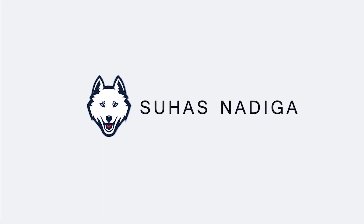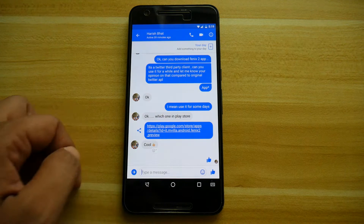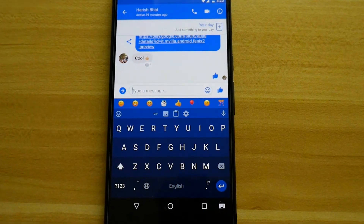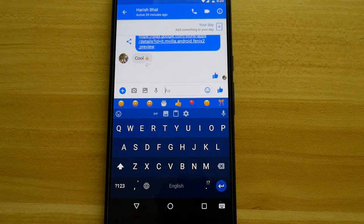Without further ado, let me jump into the application and give you a detailed walkthrough. Starting from the layout, I use a medium-sized keyboard that takes up nearly half the screen. The keys are well-spaced and give my fingers enough room to type. The keyboard I have here is a flat palette style with shaded separations.